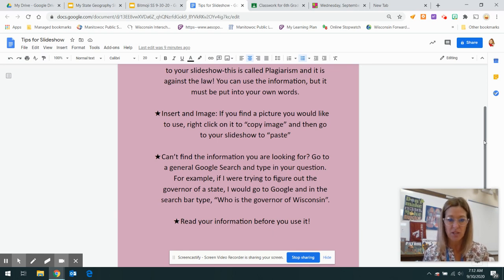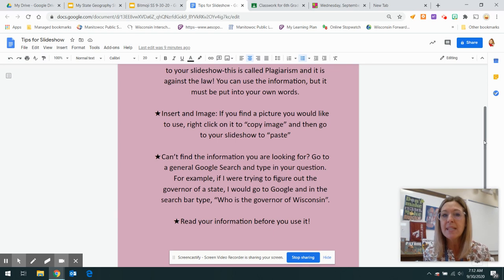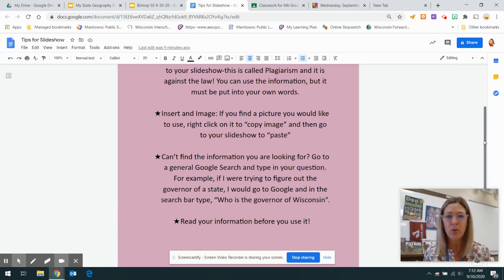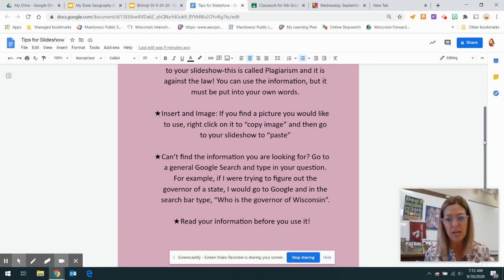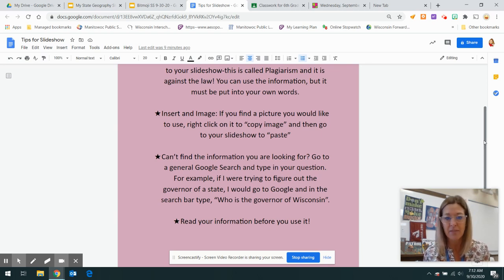And that's my last tip. You have to read the information before you use it. But you want to make sure this is what you want because it's your slideshow and you want to make this the best ever.